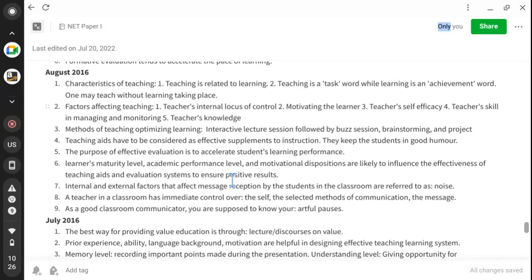Coming to the August 2016 question on characteristics of teaching: teaching is related to learning; teaching is a task word while learning is an achievement word; and one may teach without learning taking place. For example, if I am teaching a child about theories related to Noam Chomsky, the child may not understand. Factors affecting teaching include the teacher's locus of control, motivating capacity of the learner, teacher's self-efficacy, and skill in managing the classroom.